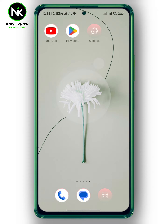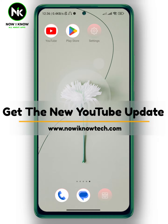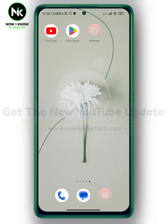Hi, it's Nina. Hello and welcome again on Nowayno channel. In today's video I'm going to show you how to get the new YouTube update. So let's get started.